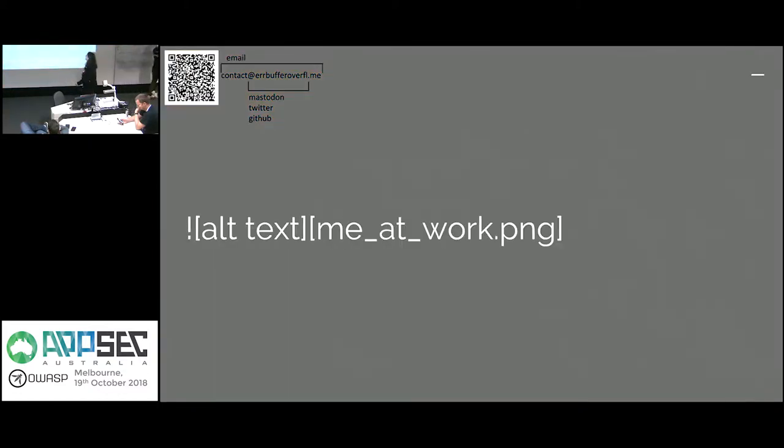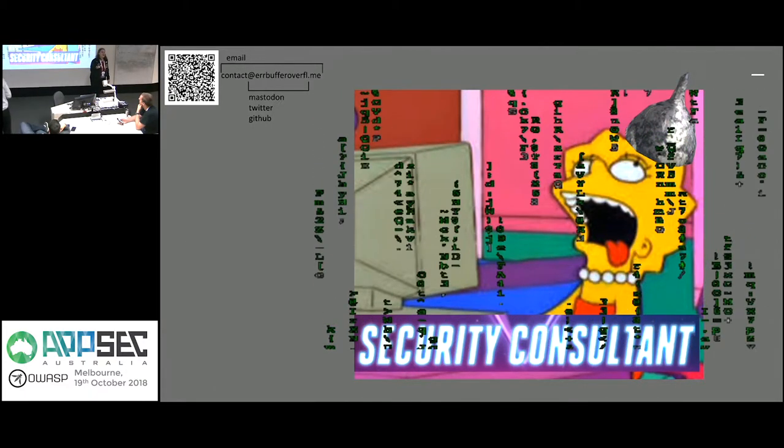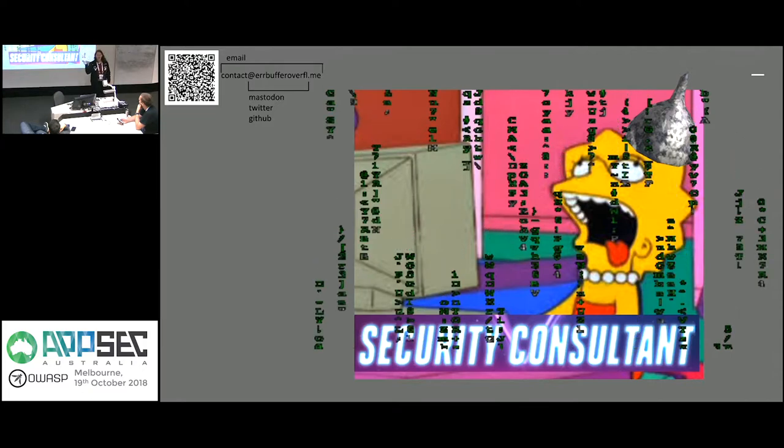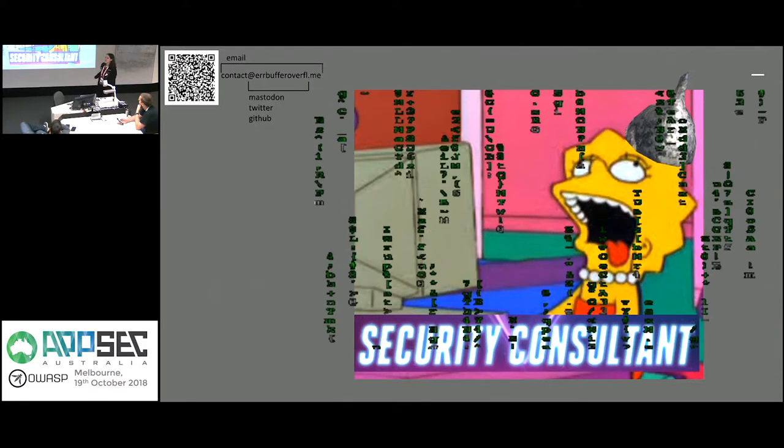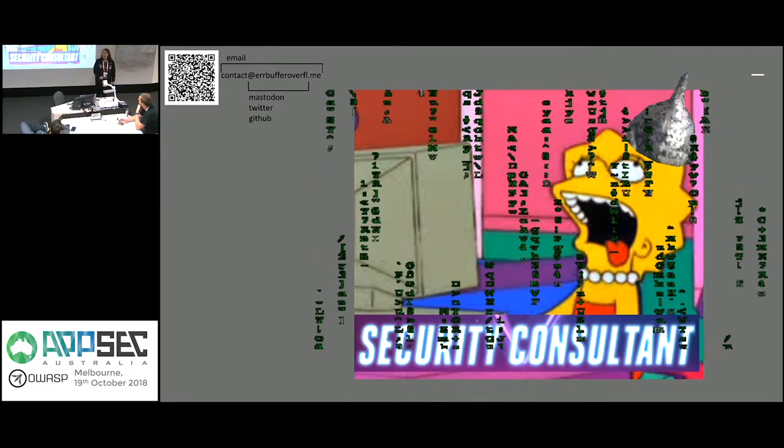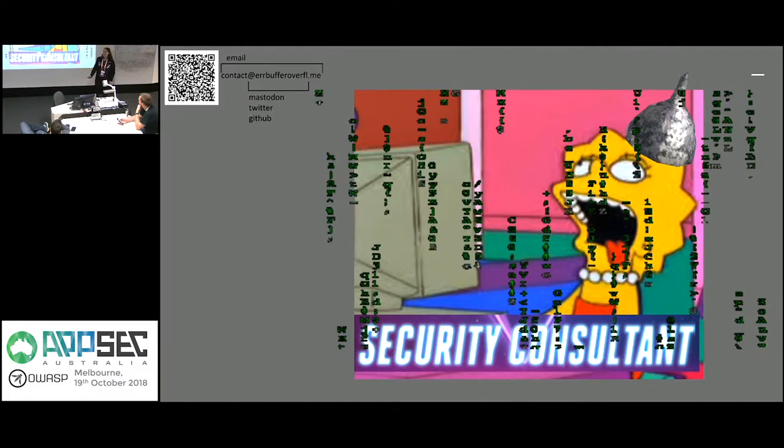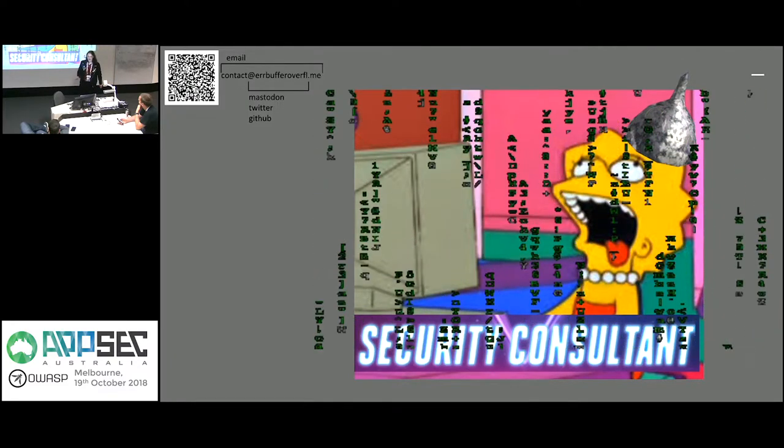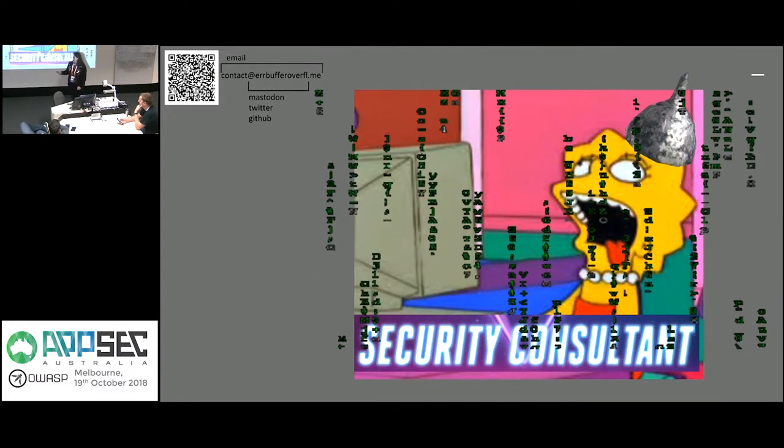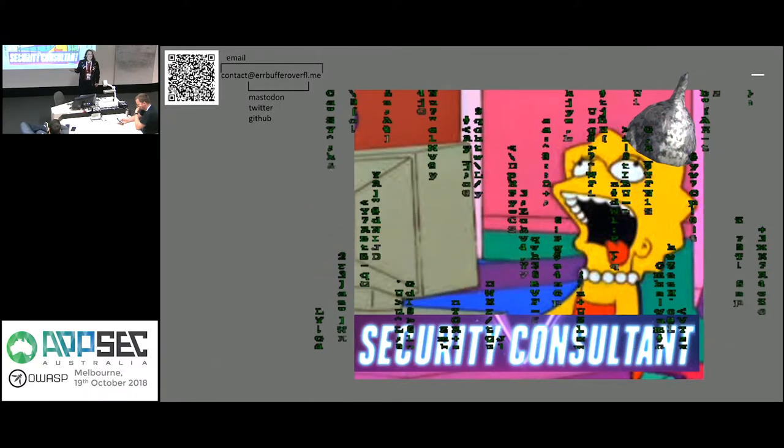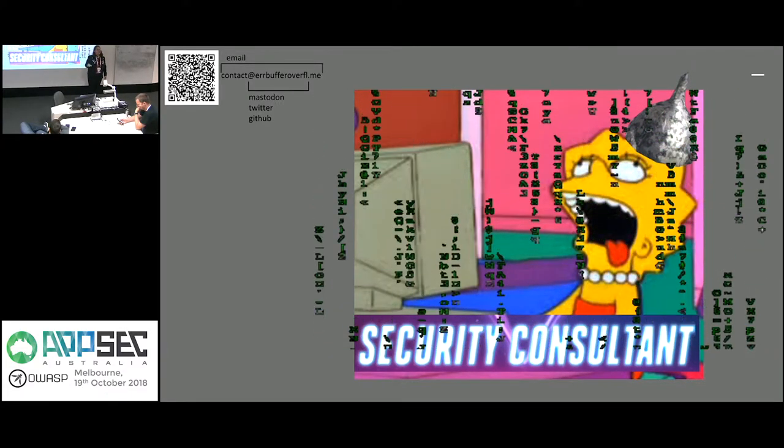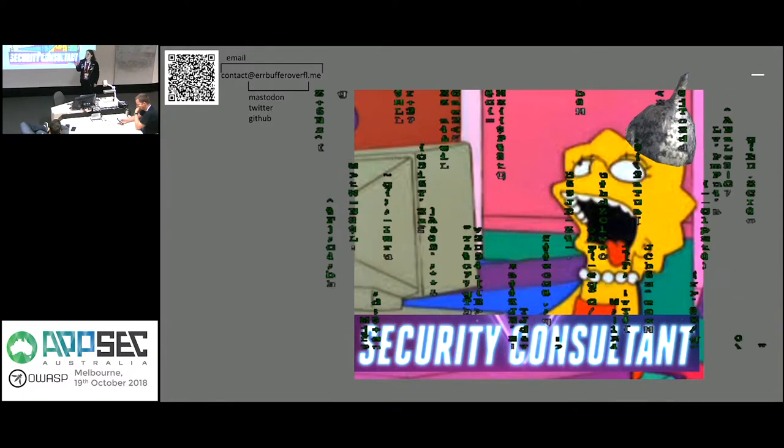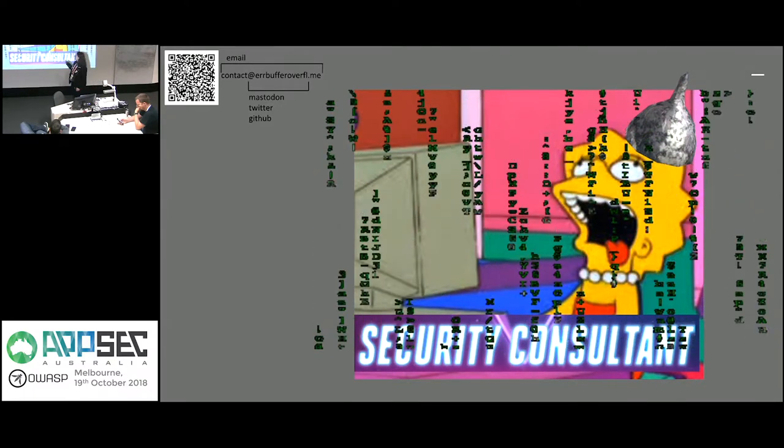So a little bit about me. This is me at work. I'm a security consultant. I work at Assurance. I'm also a Python developer. I've worked in product previously and now I work as a security consultant. I really enjoy the concept of canaries. They're very much underutilized, so I did a talk on it.